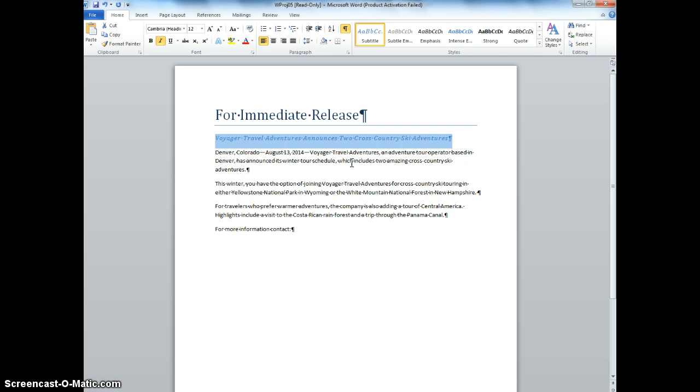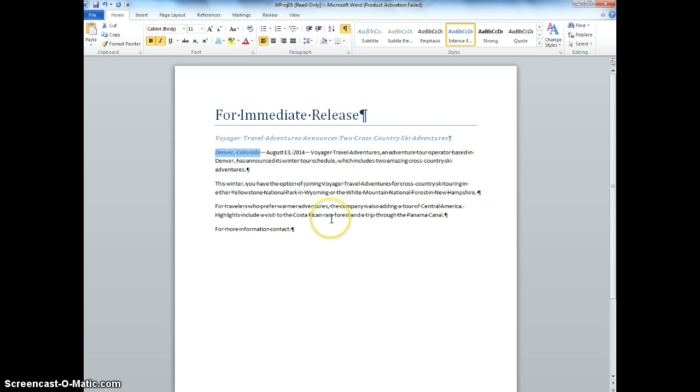Now we're going to select the text Denver, Colorado, and apply the intense emphasis, which is right there, and select today's date, and click the repeat button so that today's date is right here, and we're going to click the repeat button. Notice what happens.